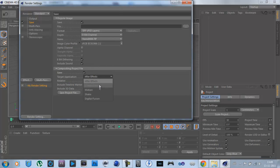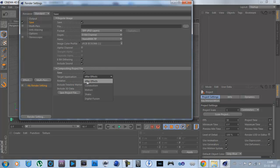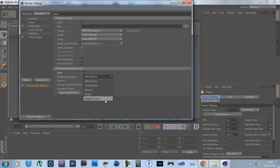and then you have here the Project Files you can choose. After Effects, I think that's the thing that most people are gonna use, Combustion, Motion, Shake, Digital Fusion,